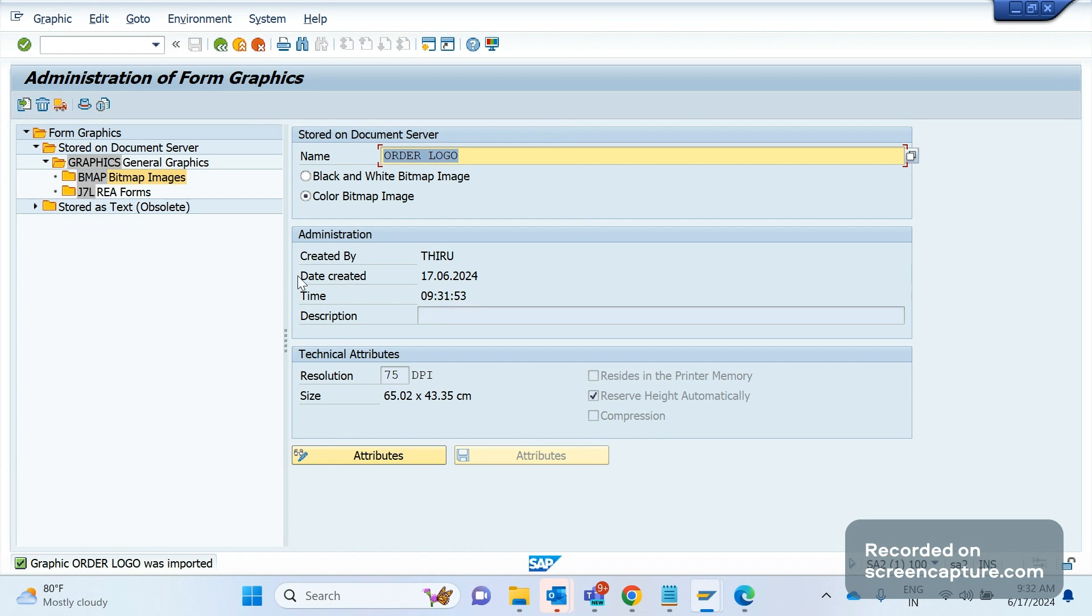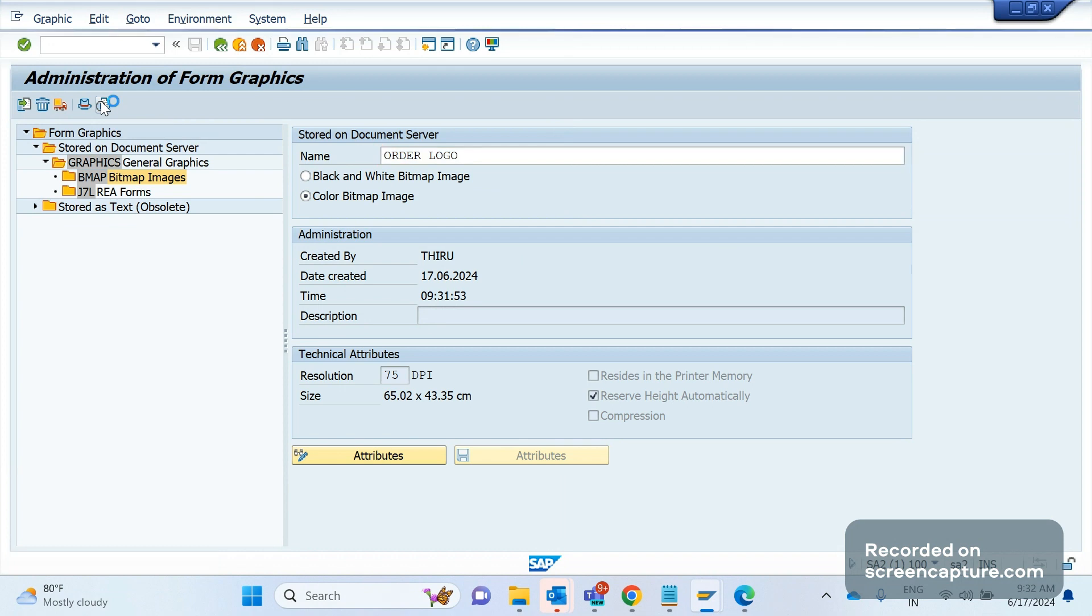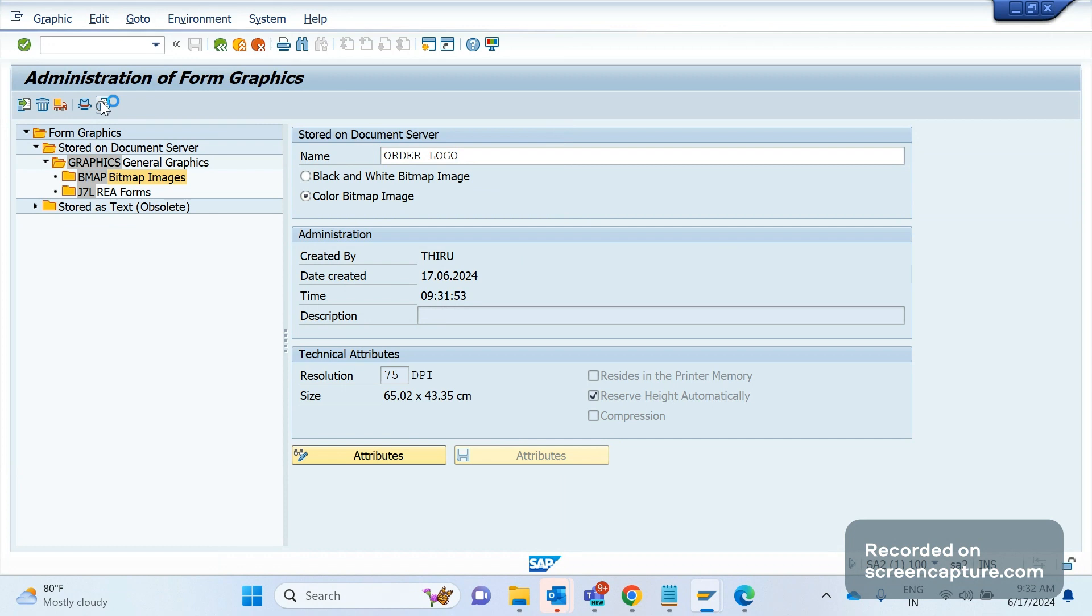If I want to see the preview of that logo that I have uploaded now, click this one, print preview. Then I can see the logo here.